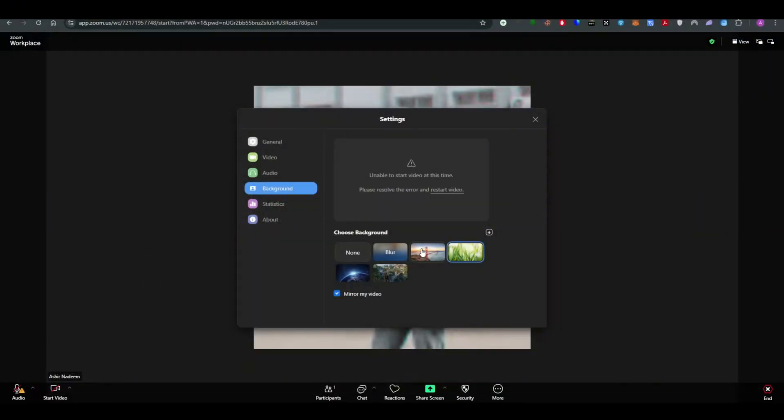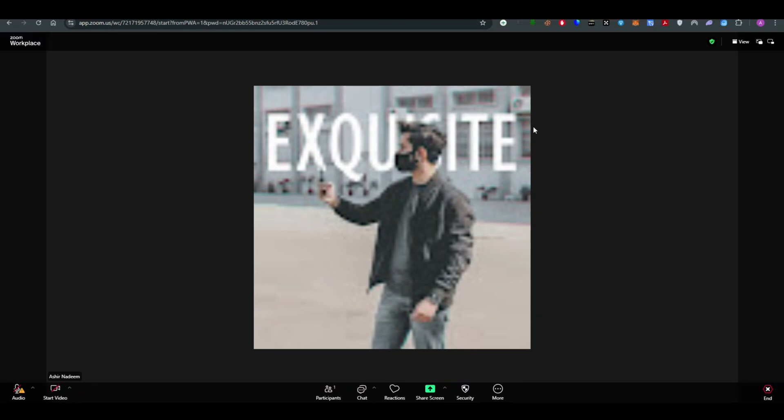For example, I can upload this background pretty clearly and I can choose that for my meeting. So this is how you can do it.